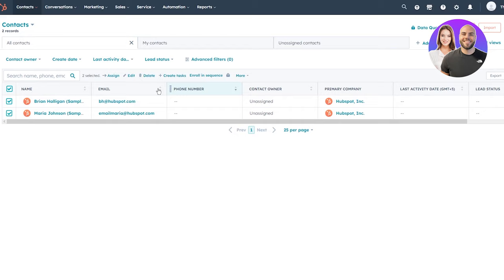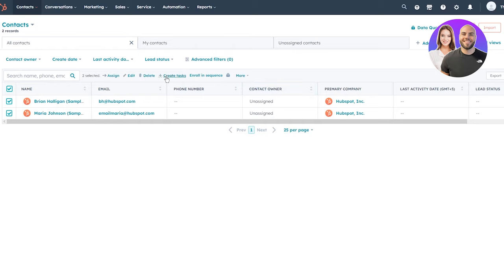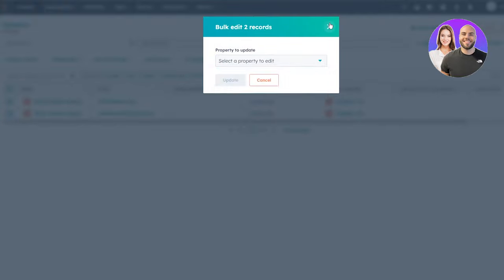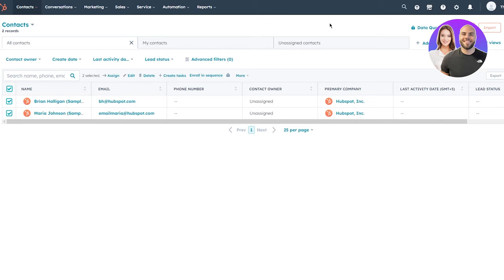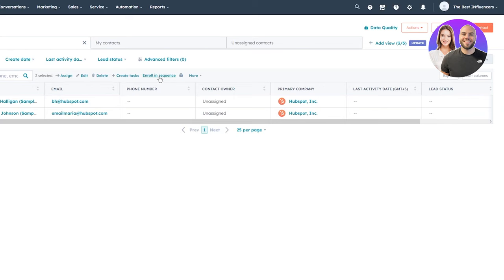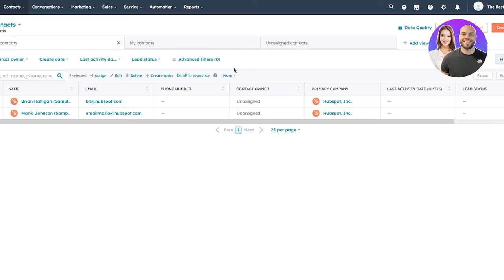You can also bulk assign contacts to someone, creating a contact owner. You can bulk edit information by selecting a property to edit across multiple records at once. You can also create tasks in bulk — choose a task type, priority, and who it's assigned to. Some features like 'Enroll in Sequence' require an upgraded plan, so I'll skip those for now.